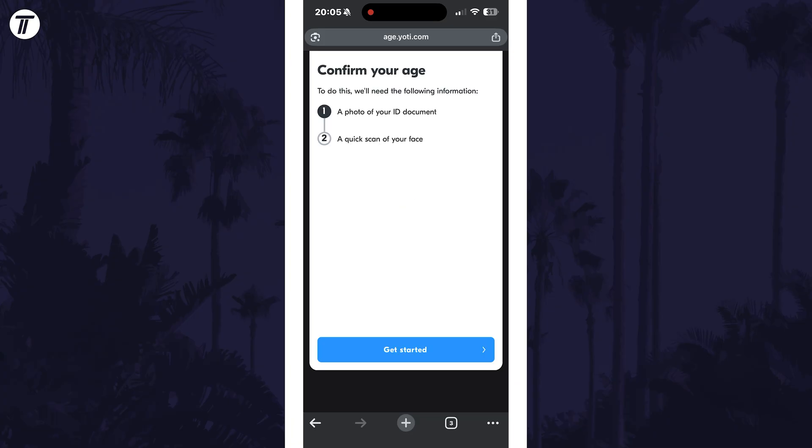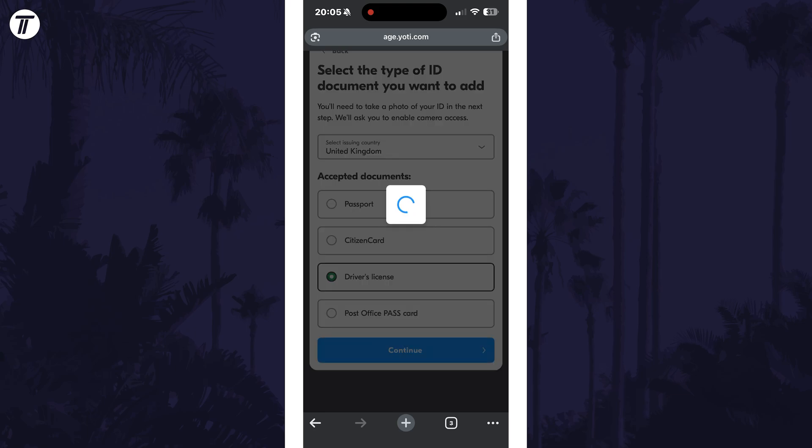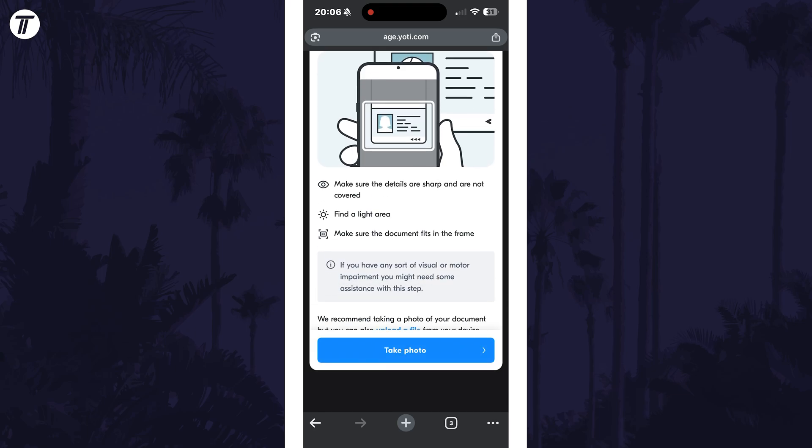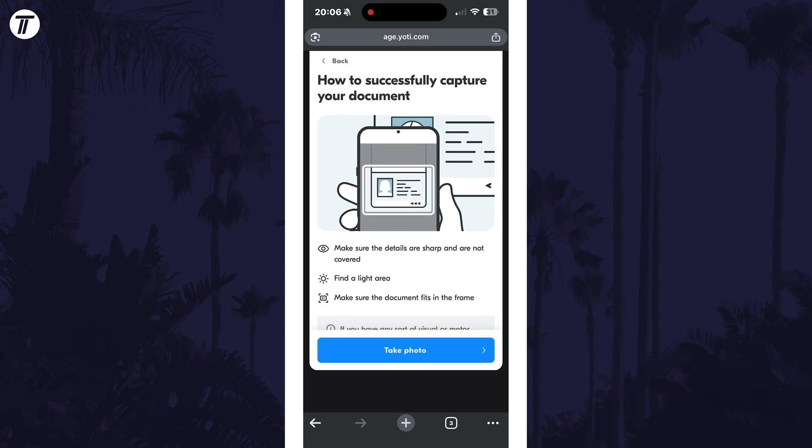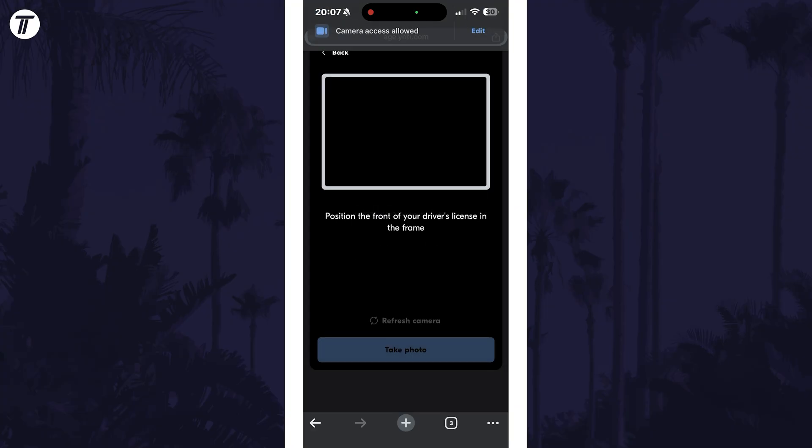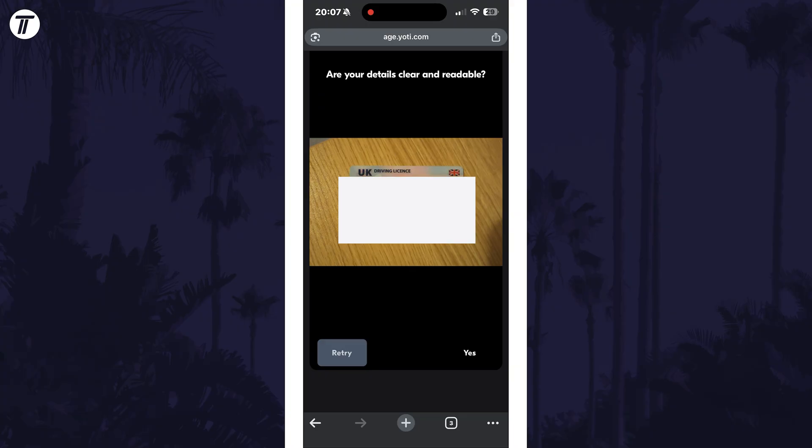You'll need to select the issuing country and the type of document to scan. Whichever you choose, you can then tap on take photo, allow access to the camera if it asks, and then ensure that the document is within the frame, in focus and well lit. Tap on take photo once it looks good, then choose to confirm this if it looks readable.